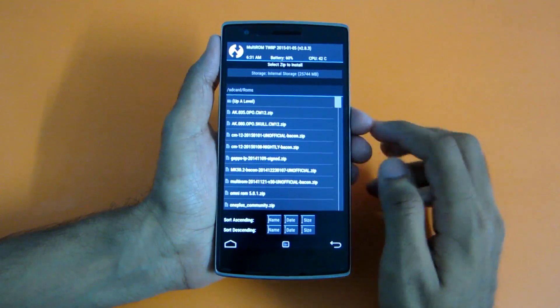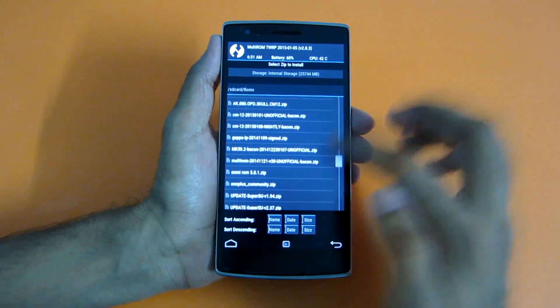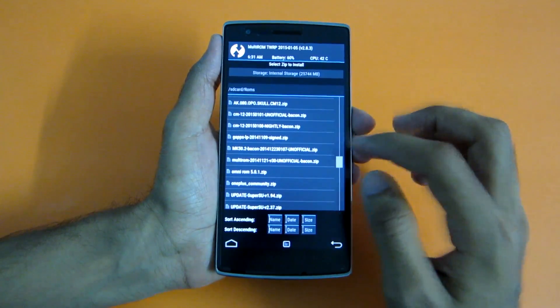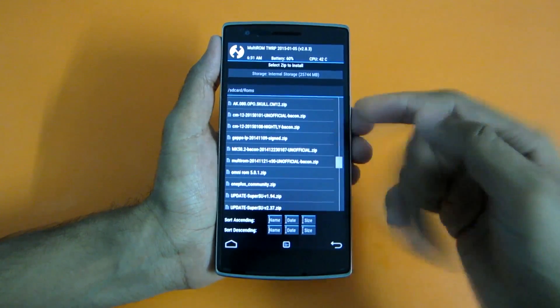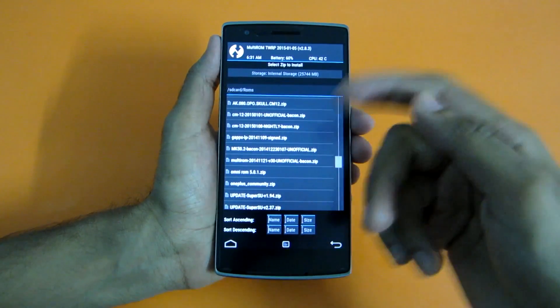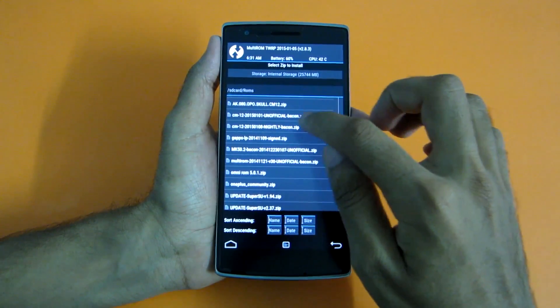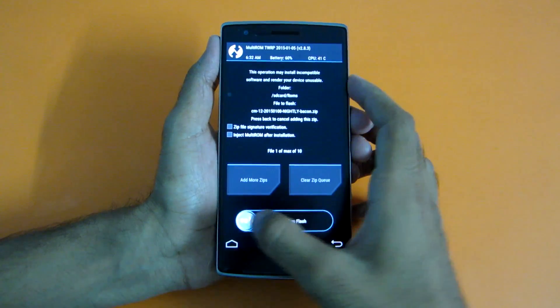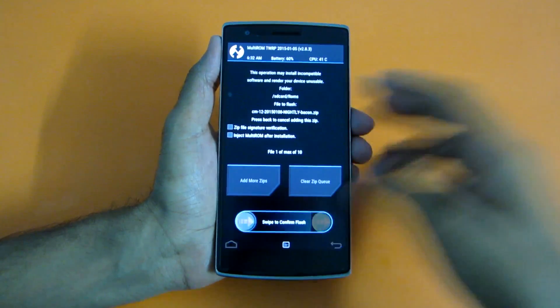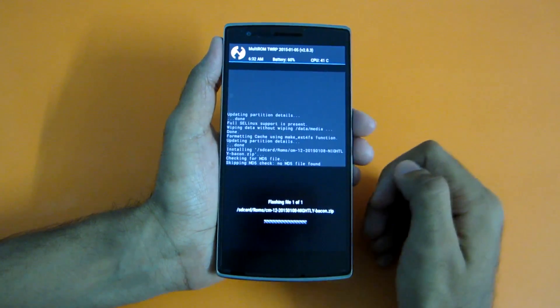After that's done, simply head over to Install and select the CM12 zip which you have downloaded. I'll give the link of this ROM in the description below, so don't forget to check that out. Select the CM12 zip and now select Swipe to Confirm Flash — this will flash the CM12 zip.